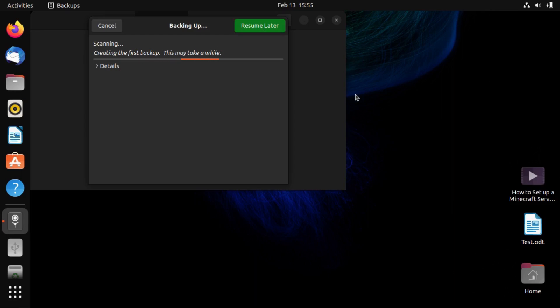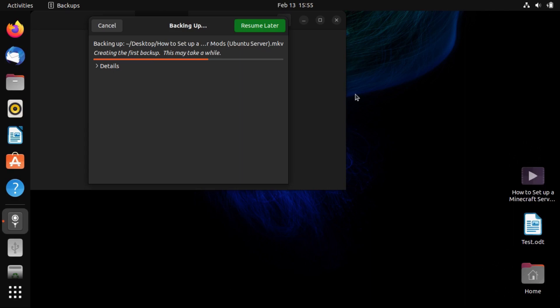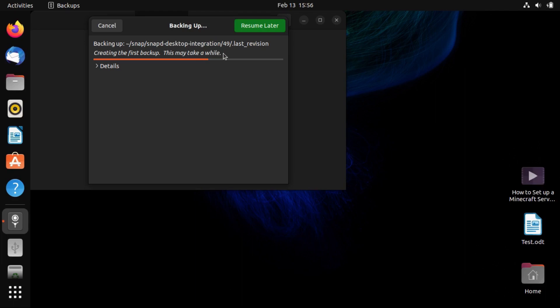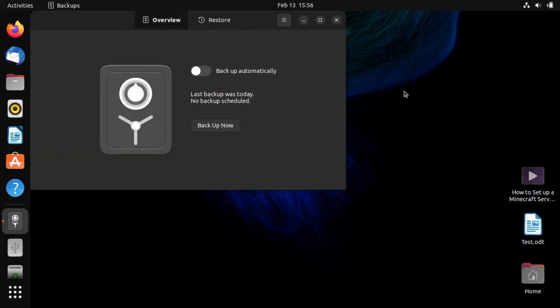But anyway, I'm going to hit forward, and it'll go create our backup. So now, the amount of time that this will take depends on how much data you have. But since this is basically a fresh install with a few modifications, it won't take nearly as long as yours probably would. There you go. And then once that's done, that dialog will close.